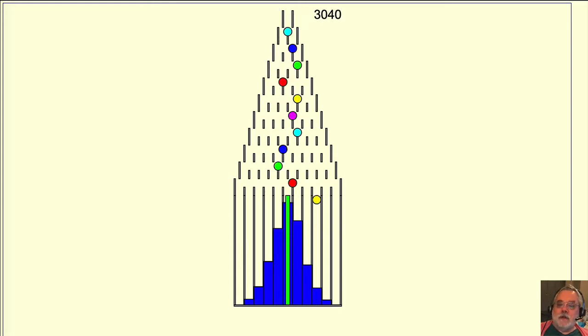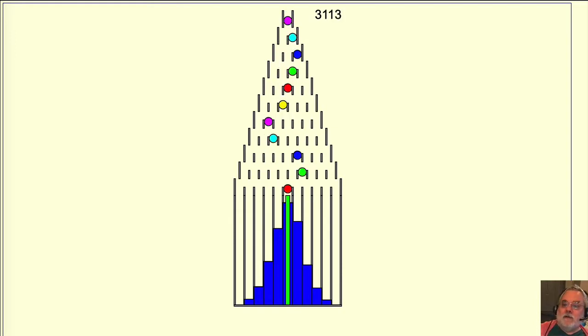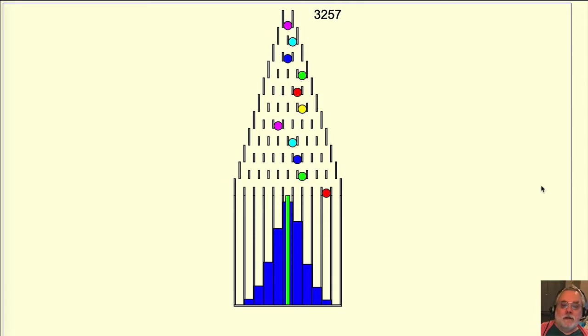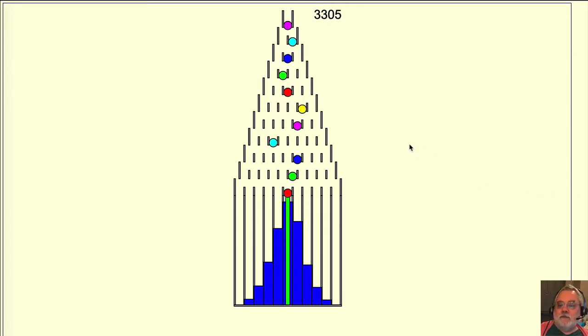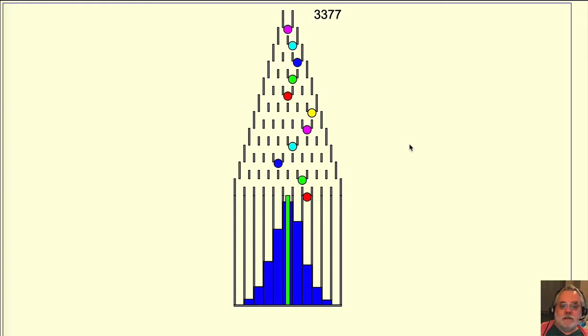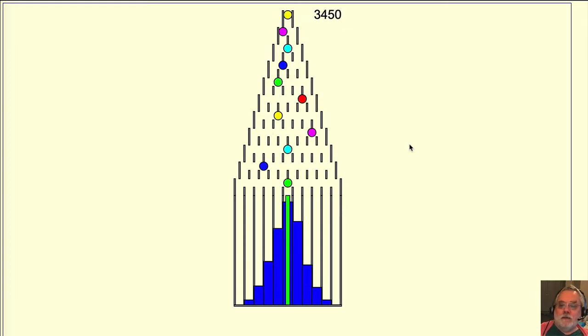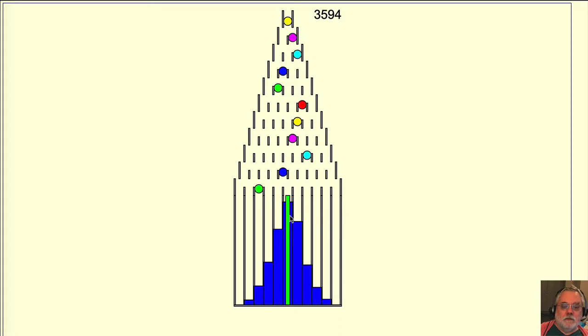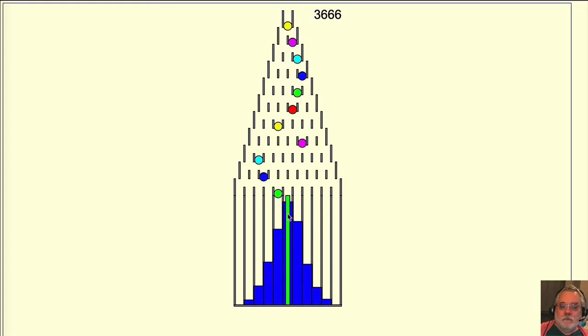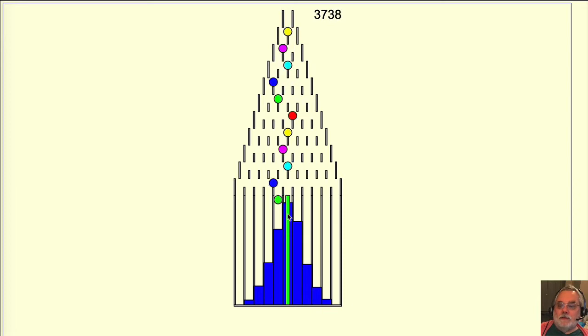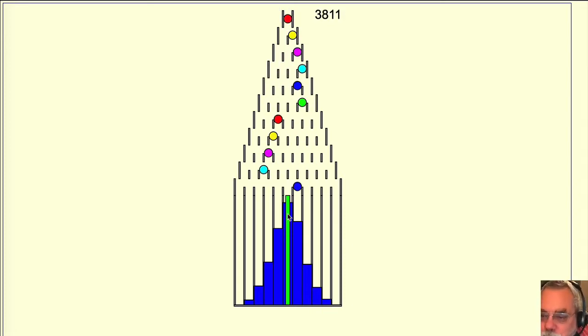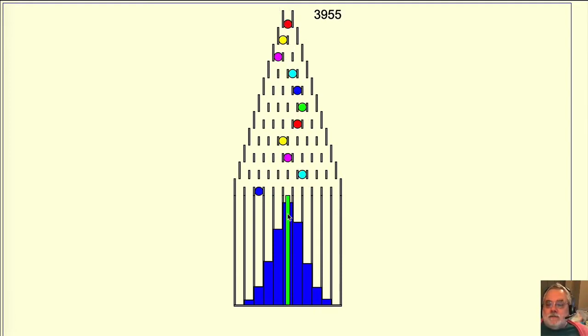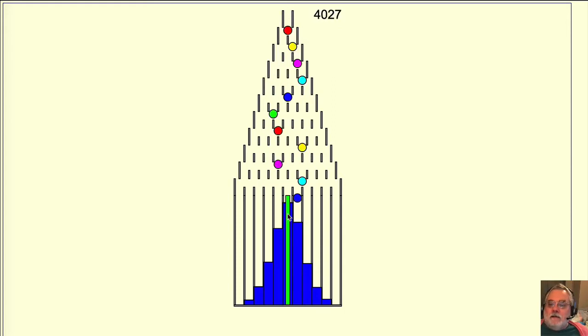The average value is also called the arithmetic mean, the mean value, or simply the mean. As each new ball enters a bin, the simulation recalculates the mean for the balls in the bins and displays this as the green vertical line. When there aren't many balls in the bins, the mean value can change quite a bit as each new ball reaches its bin.